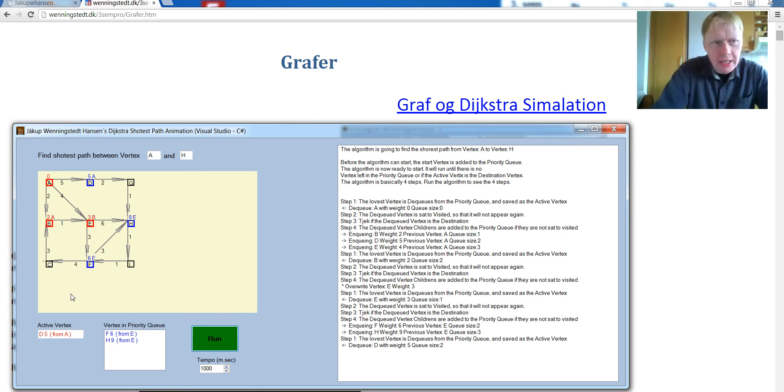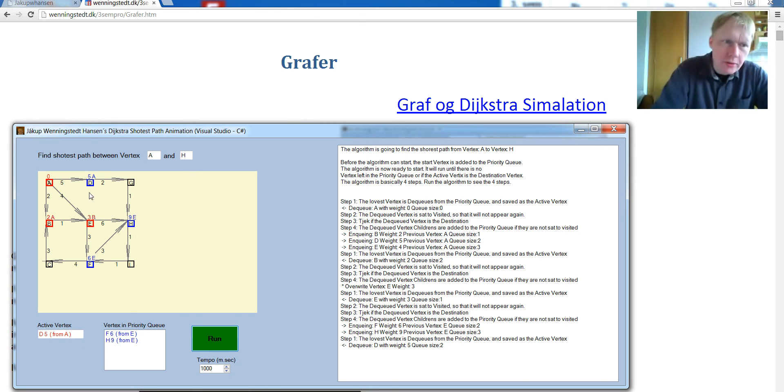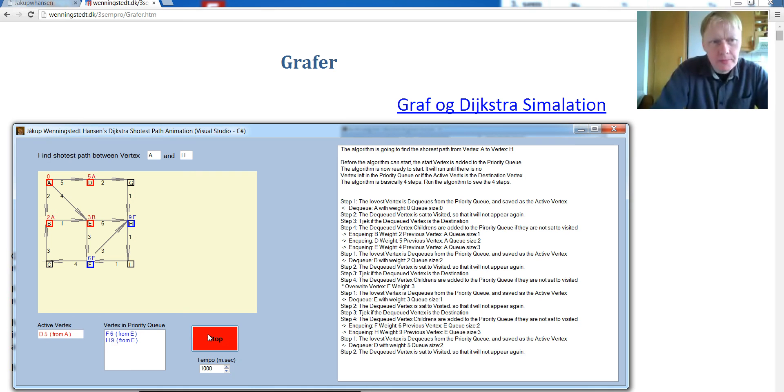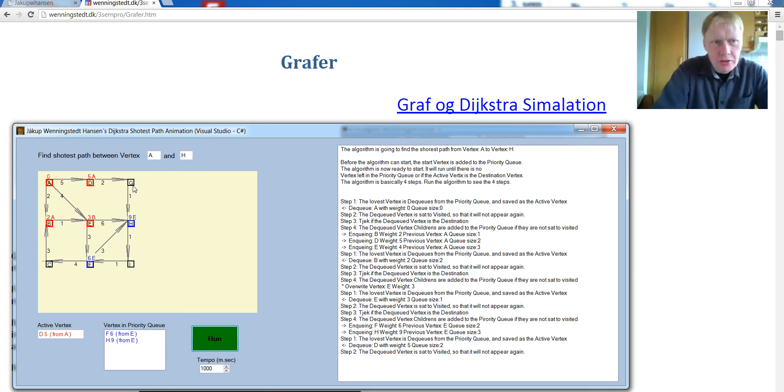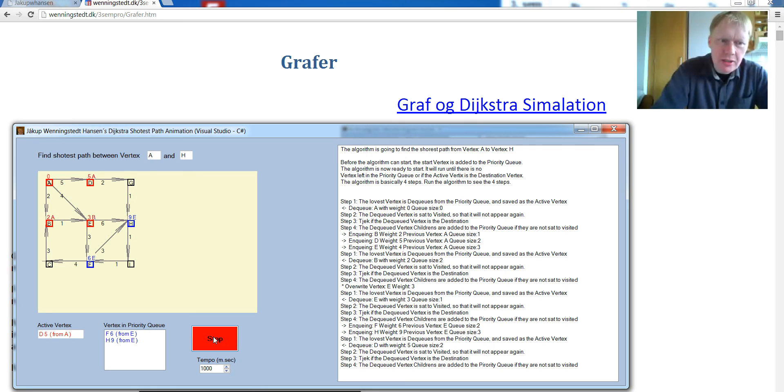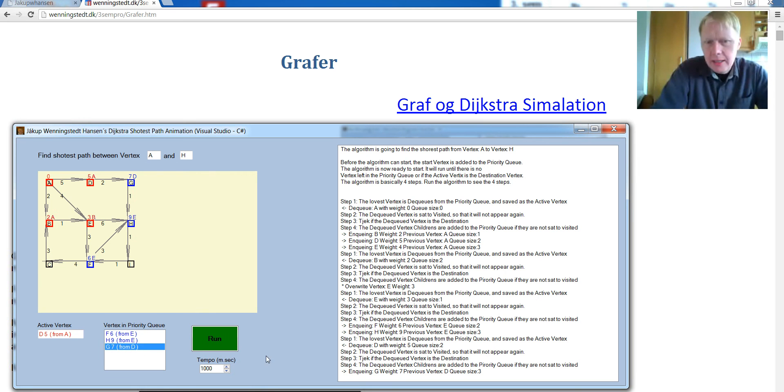Take D out, because it was the shortest. Set it to visited. There you go. Shortest path from A to D is 5. Put the children in, which is only G here. So we're going to put G inside. Here. G comes in here. And then all over again.